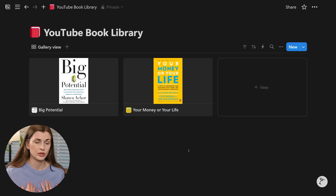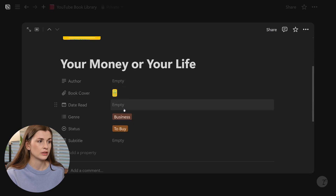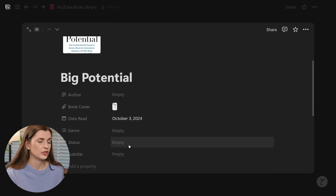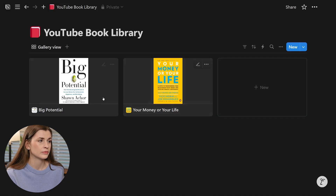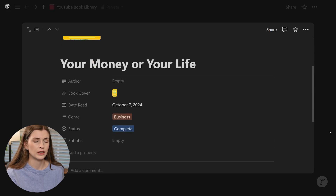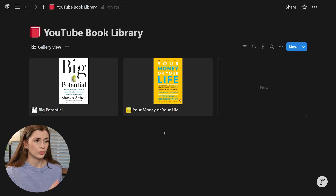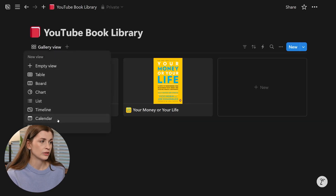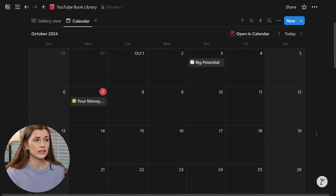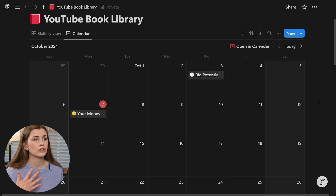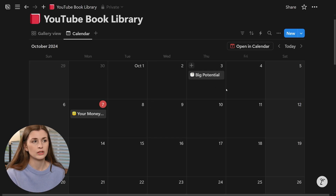Now that we're done with the basics, I'm going to show you a couple of views I personally like to have. First we'll put some dates down — let's say I read one today and the other a couple of days ago, mark them as complete. You can add a calendar view by clicking the plus button and adding a calendar. It's really nice because it shows the book on your calendar, so you can go back and see how many books you read this quarter, this semester, this year — like oh, I read two books in October.